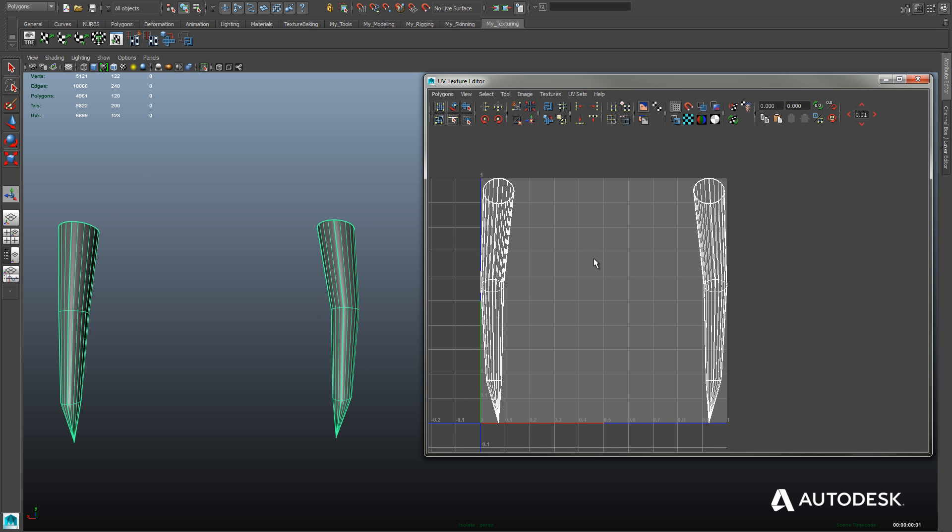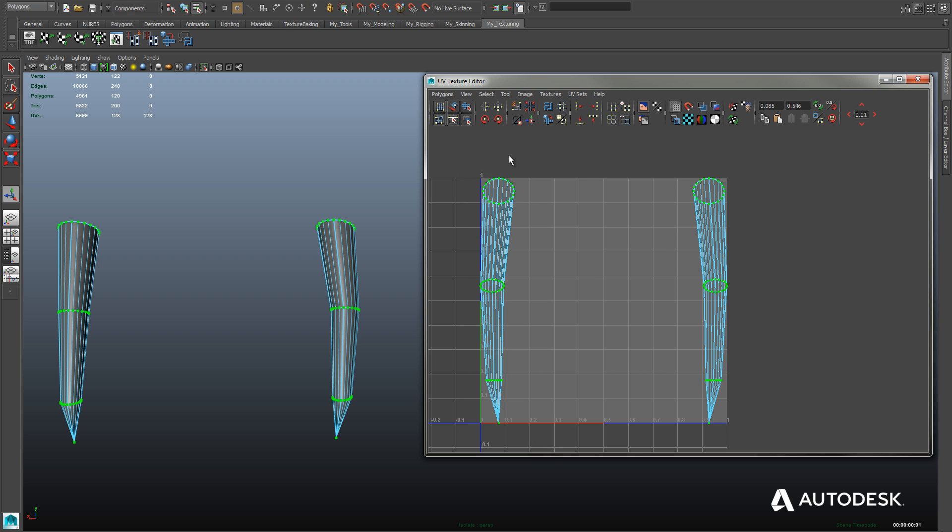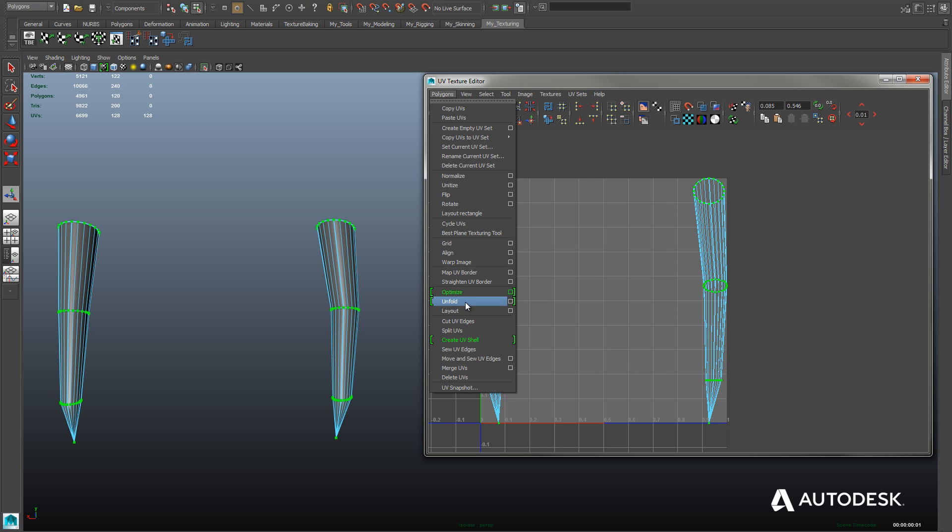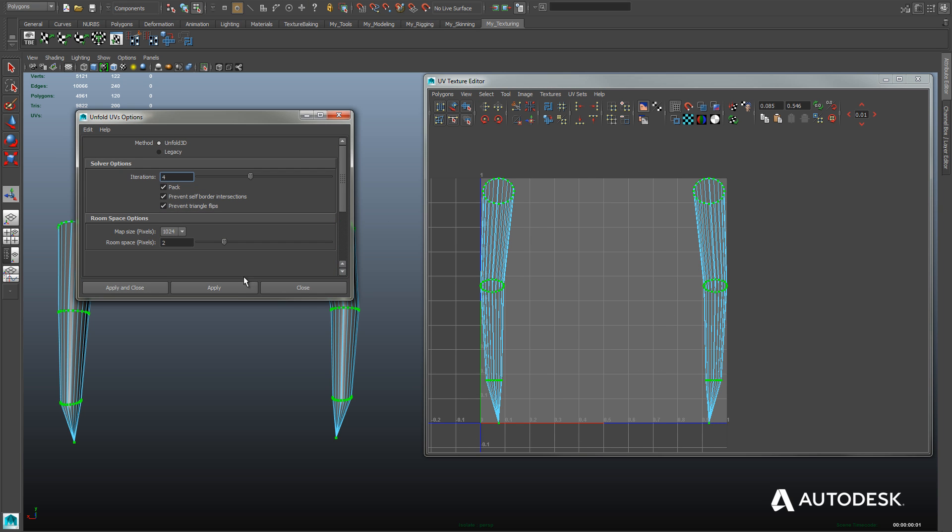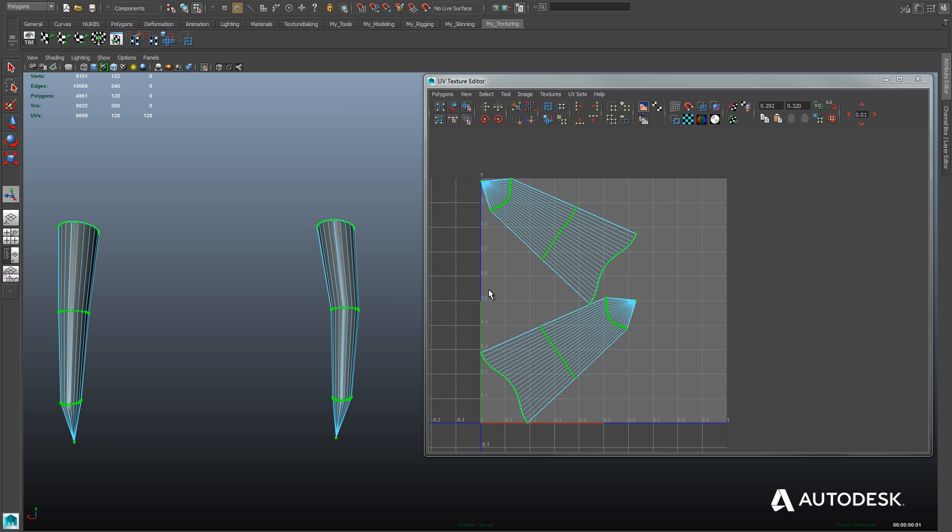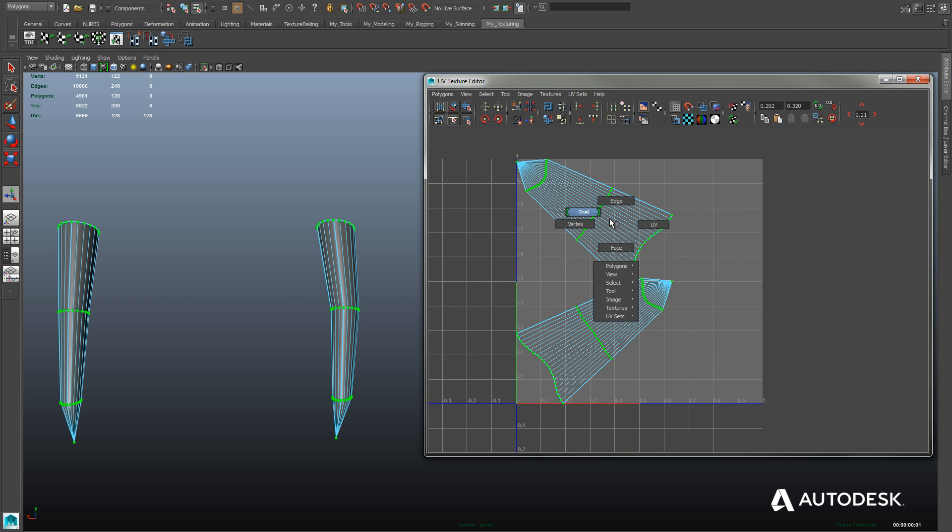Selecting those edges and using the cut UV tool. Now we can select the UVs, right click, choose UVs, and draw a box around them, and then use unfold. And there we go, we have our teeth fully unfolded.